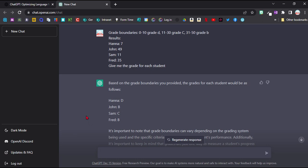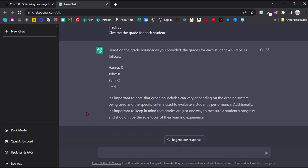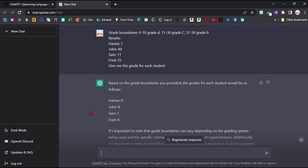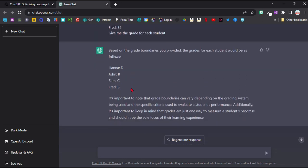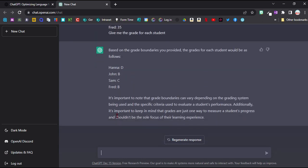Obviously I need to be careful here with privacy that I don't put in the student's full name because other people can see the text here as well. And I can make it even more complex and say this test was out of 45 and the grade boundaries are the percentages and it will work out the percentage and then give me the grade boundary as well.